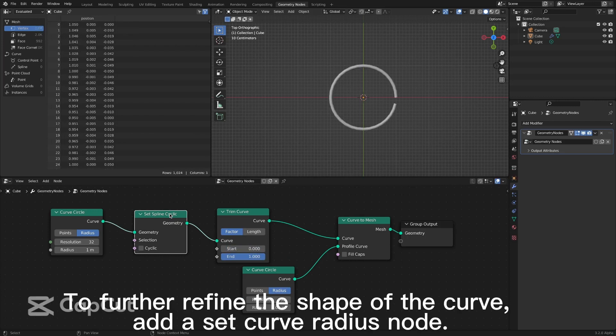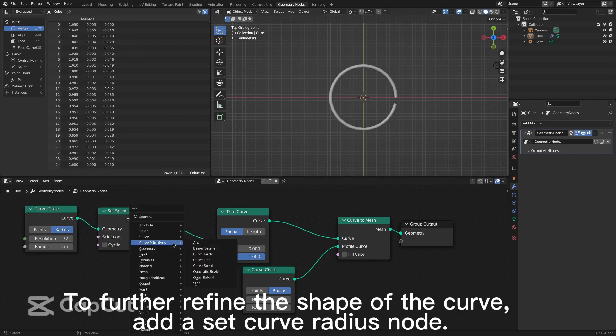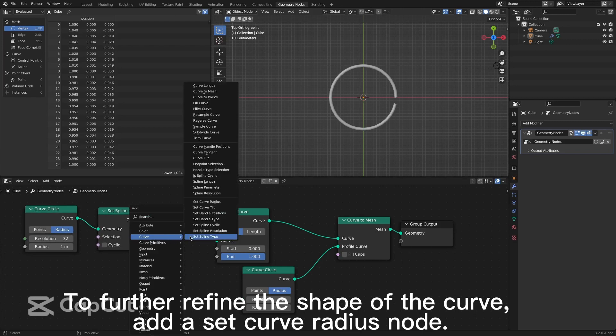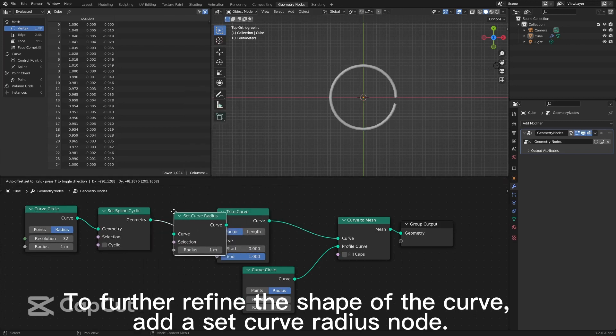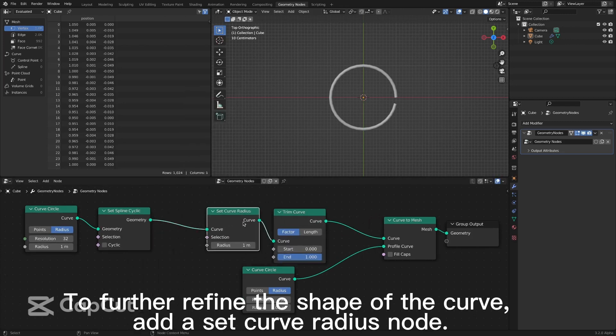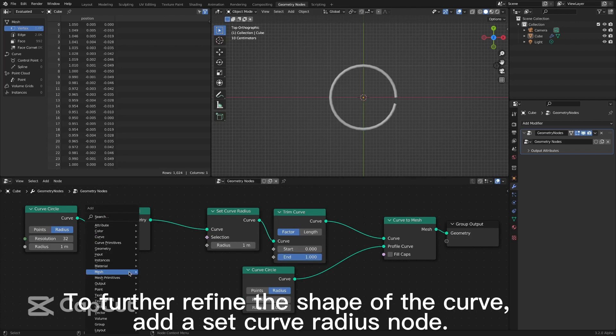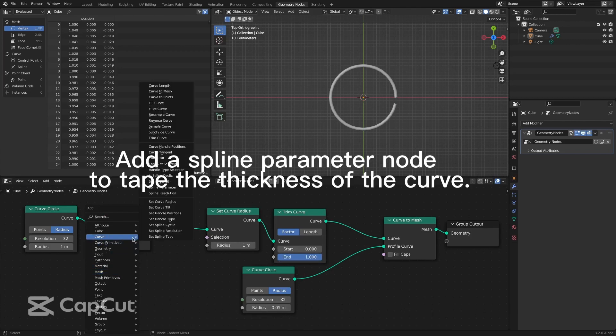To further refine the shape of the curve, add a set curve radius node. A spline parameter node to take the thickness of the curve.